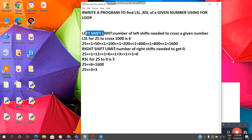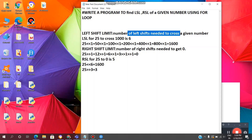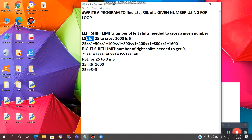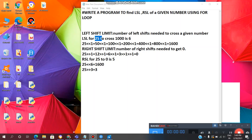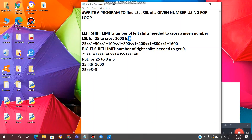What is left shift limit? It is the number of left shifts needed to cross a given number. For example, LSL for 25: if we take the number 25 and want to cross 1000, we need 6 left shifts.